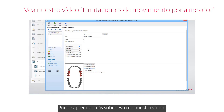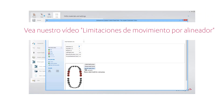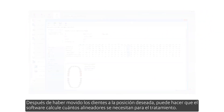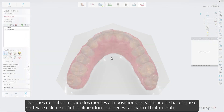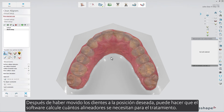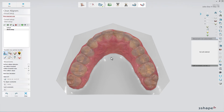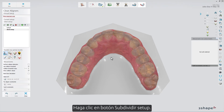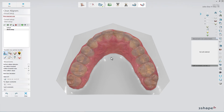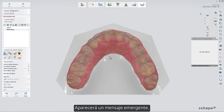You can learn more about this in our video. After you have moved teeth to their desired position, you can have the software calculate how many aligners are needed for the treatment. Click the Sub-Divide Setup button and a pop-up will appear.